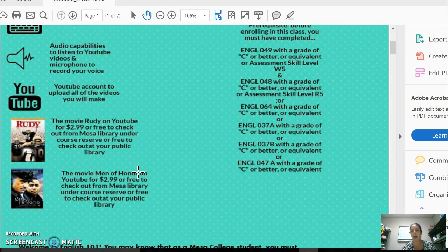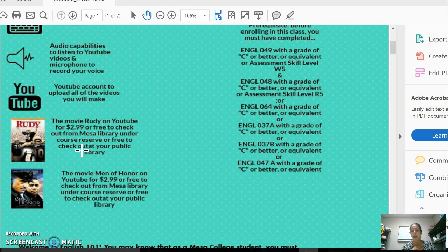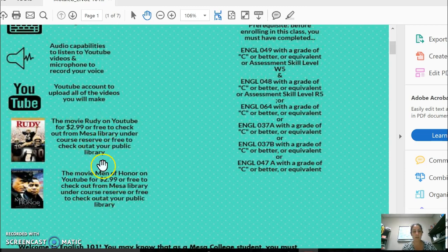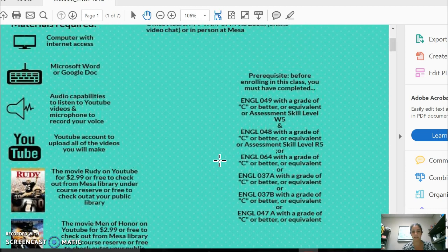We are going to read a ton of material. All reading material is free and will be uploaded into the course under the weekly tabs. There are two videos I'd like you to either purchase on YouTube or check out free from the Mesa library — they will be under my course reserve. Tell them you're a student in Pega's class and give them the CRN, and they'll let you check the DVD out for two to three hours. You can't take them home, but you can watch them at the library. The library has televisions, DVD players, and headphones.